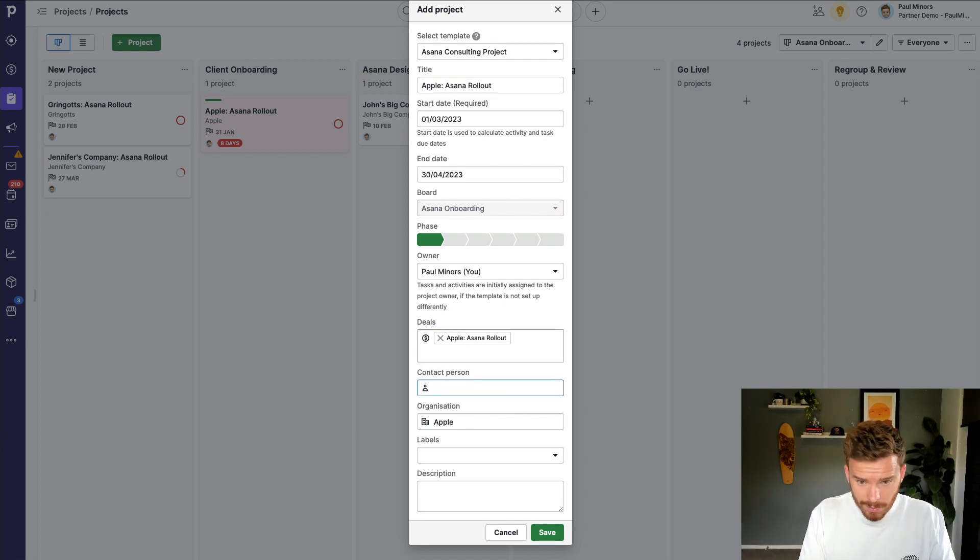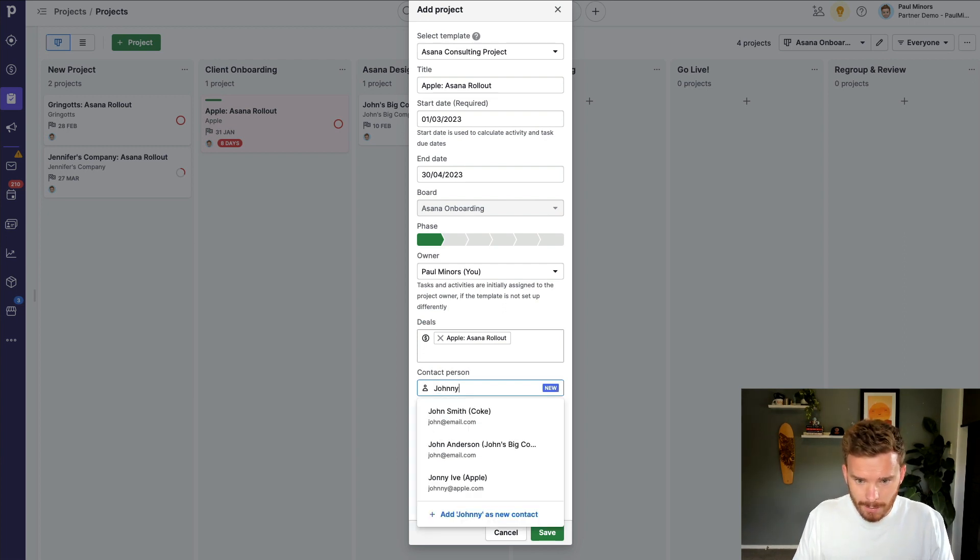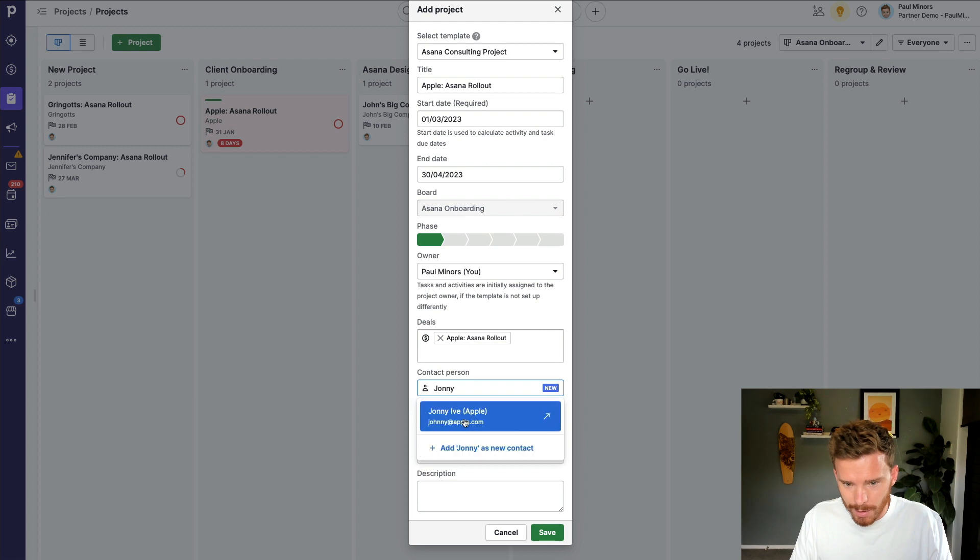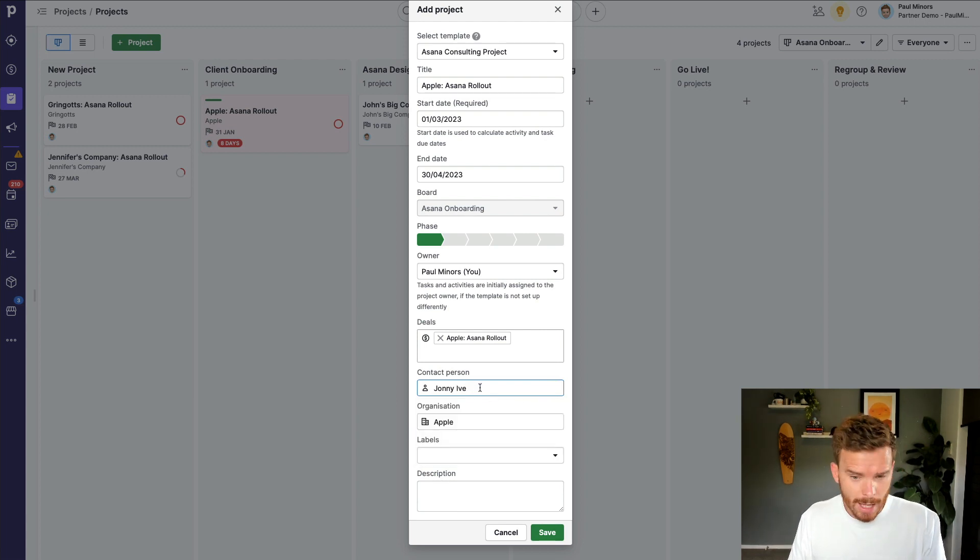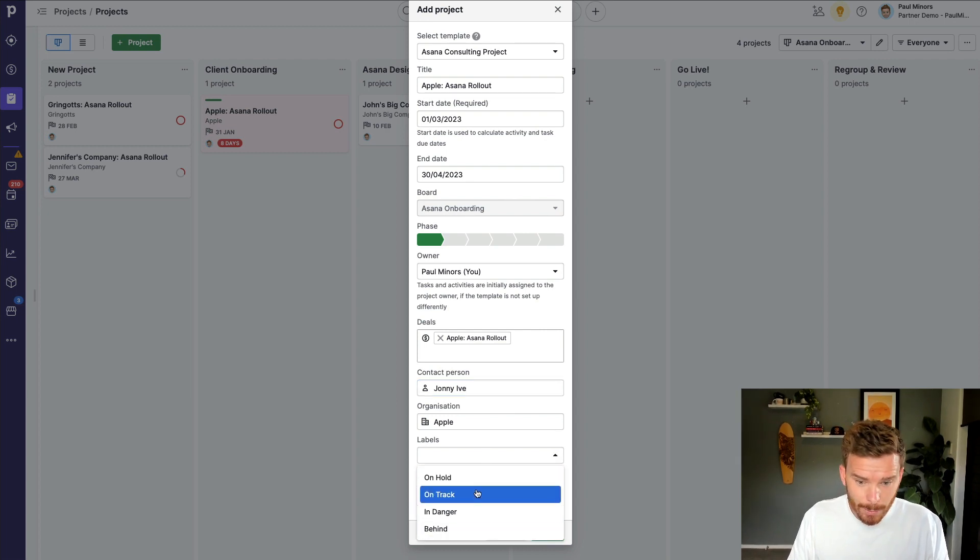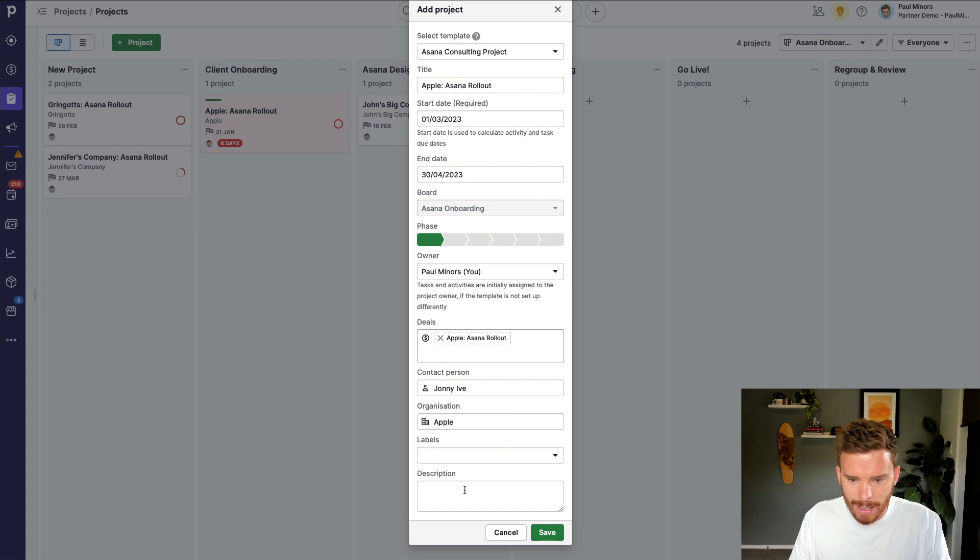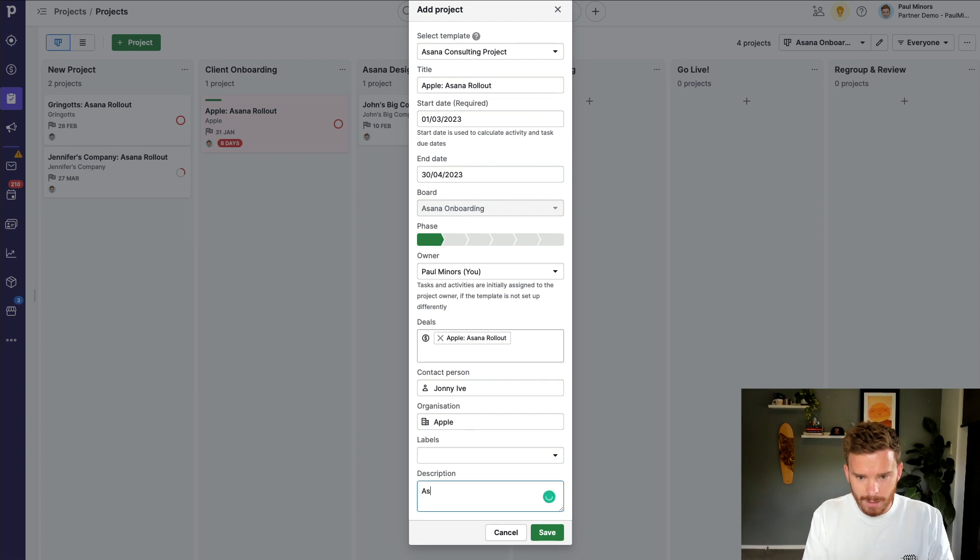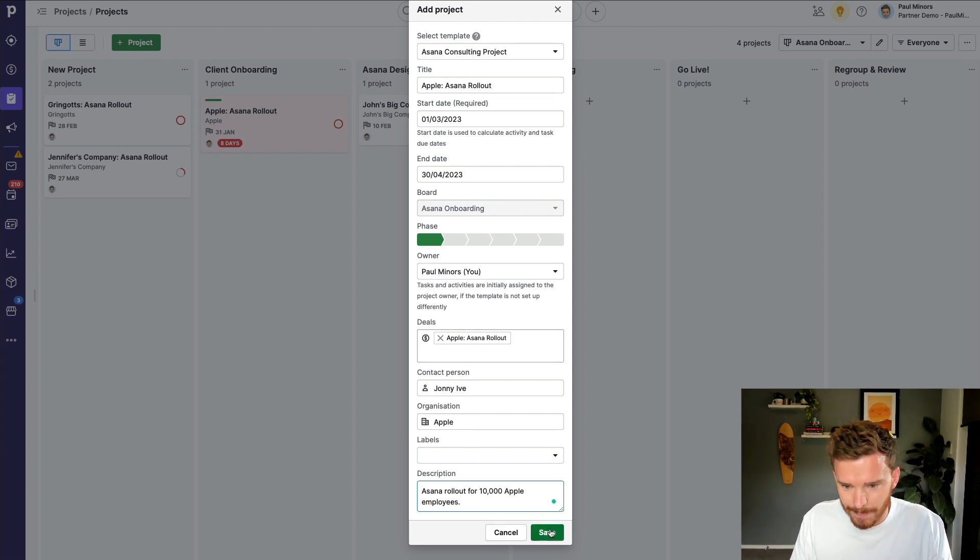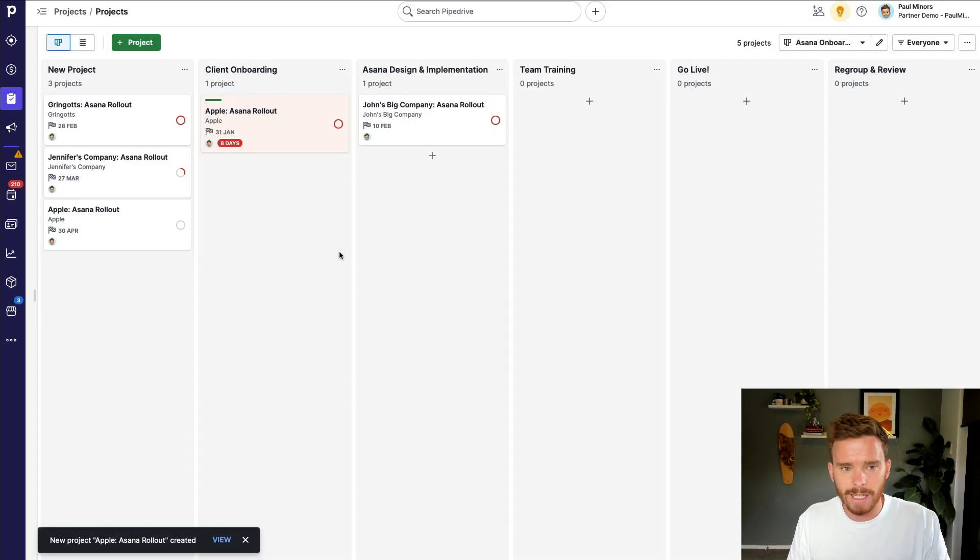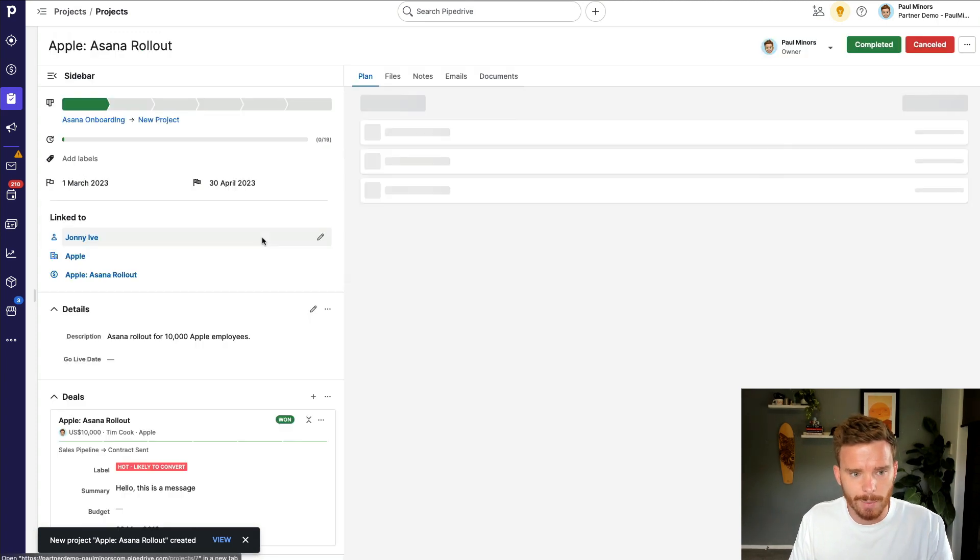If I'm not dealing with Tim, maybe I'm going to deal with Johnny. I think it's Johnny with an N, isn't it? Oh no, there's Johnny Ive. There we are, Johnny Ive. Maybe I'm dealing with Johnny Ive for this particular project. I can change that contact person if I want. If I want to set the label, I can. I mean, this project hasn't started yet, so I'll probably leave that blank. And I can fill in the description. So, Asana rollout for 10,000 Apple employees. There we go. So I'm going to save that, and I'm going to create my new project using the template.